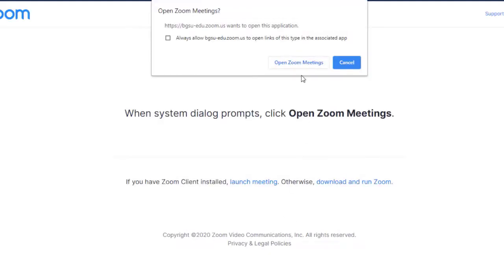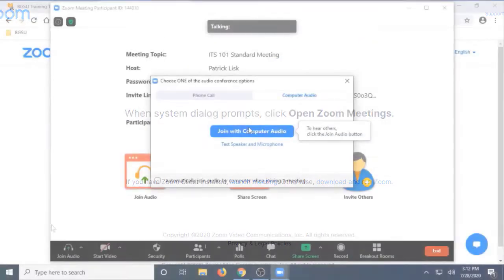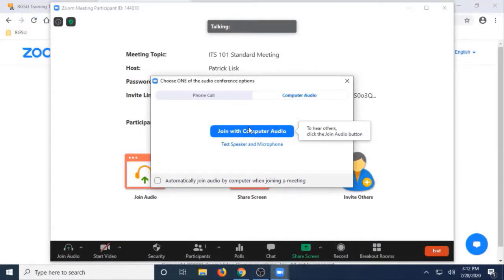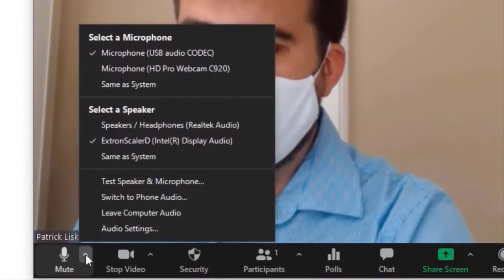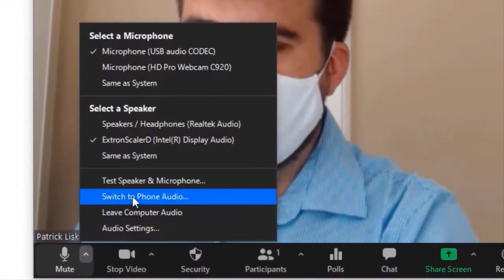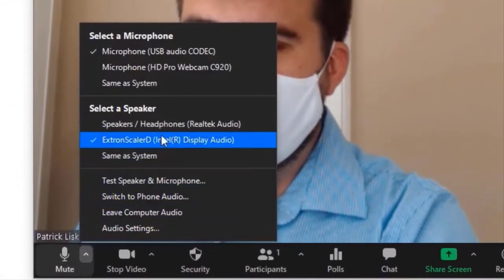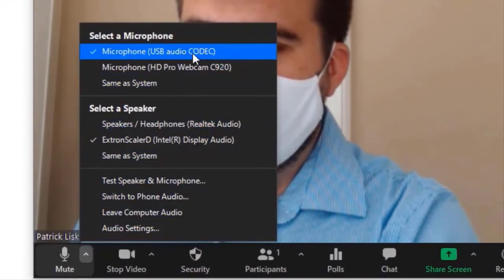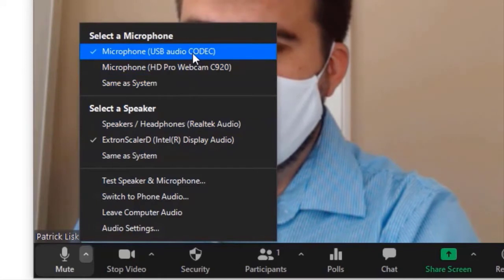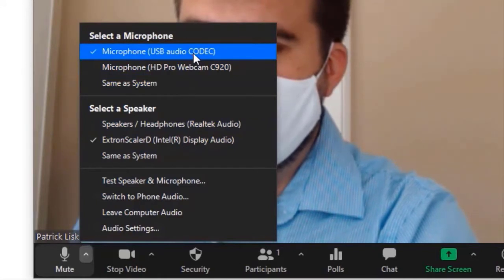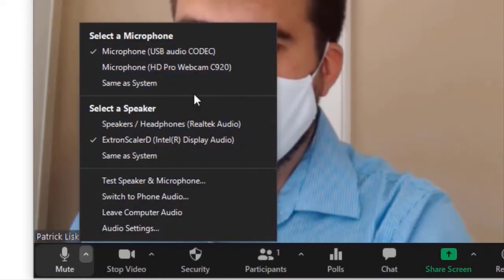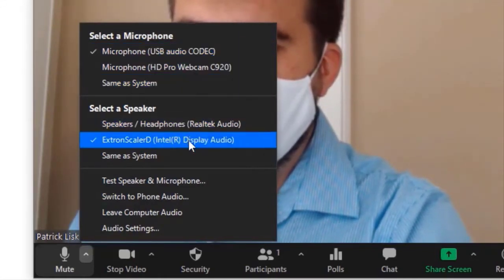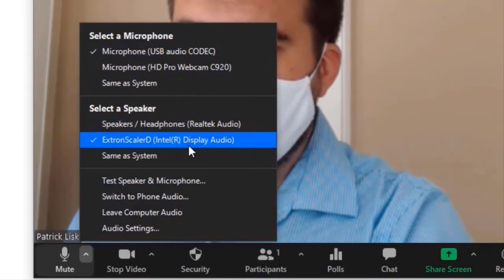Connect to your audio in the meeting and check your audio settings by clicking the small arrow next to the mute icon. Make sure your speakers are set to Extron and that the microphone is either set to USB or Samson. Most of the time, these things will be preset for you.